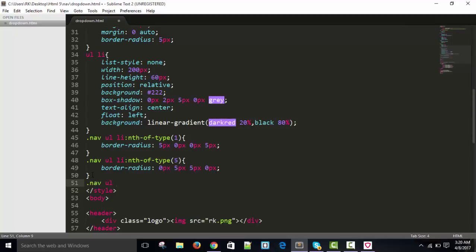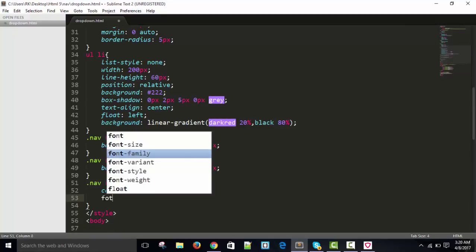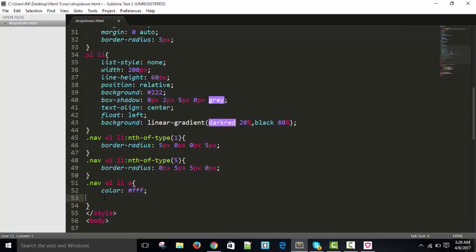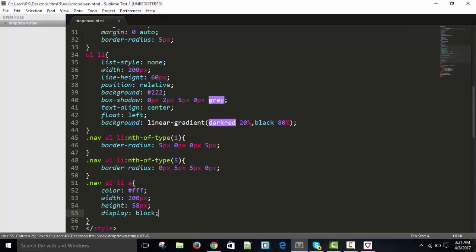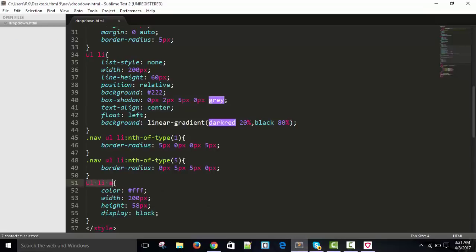For the anchor tag inside the list: color white, width 200 pixels, height 58 pixels, display inline-block. This will also work for our drop-down options. Give it text-decoration none.